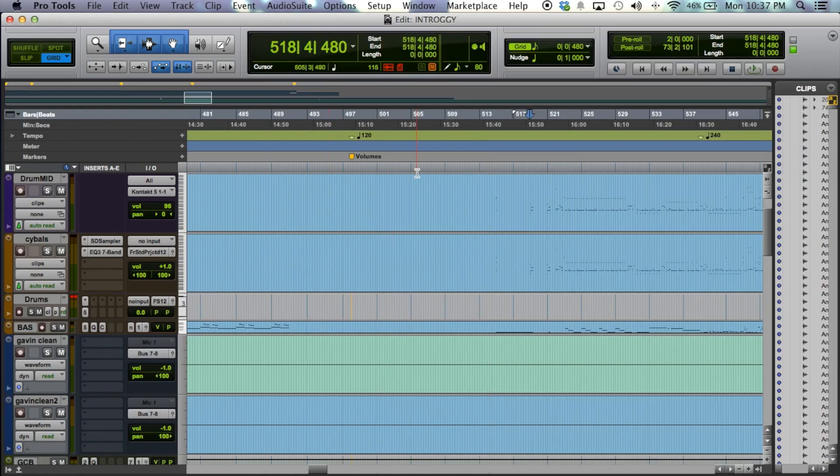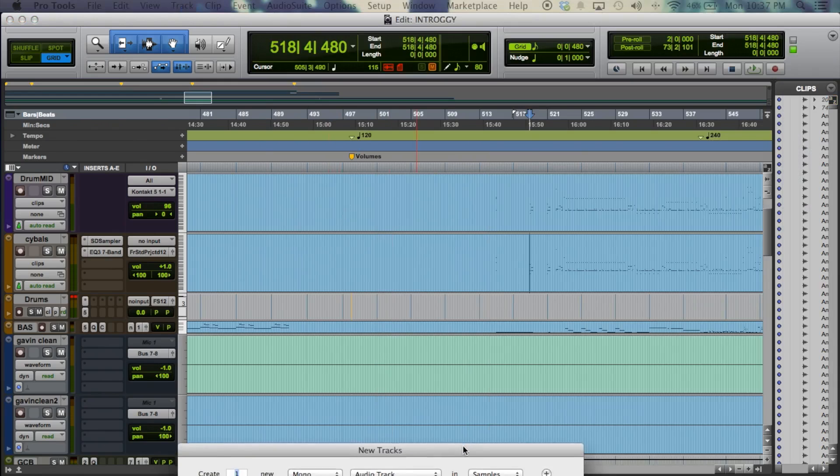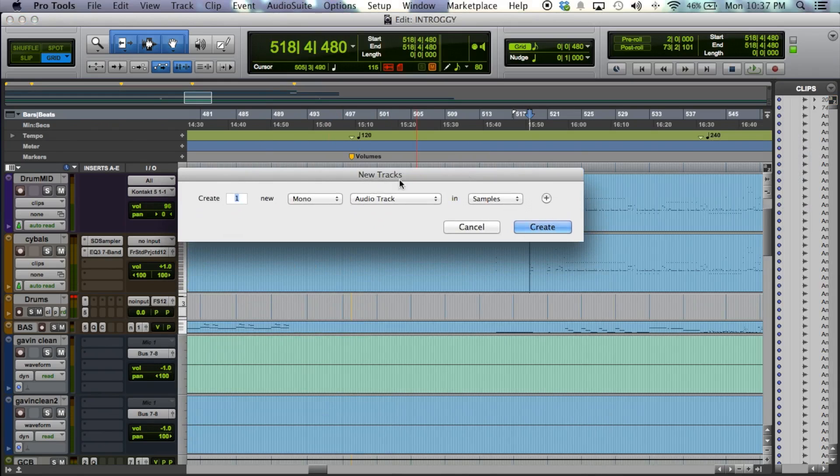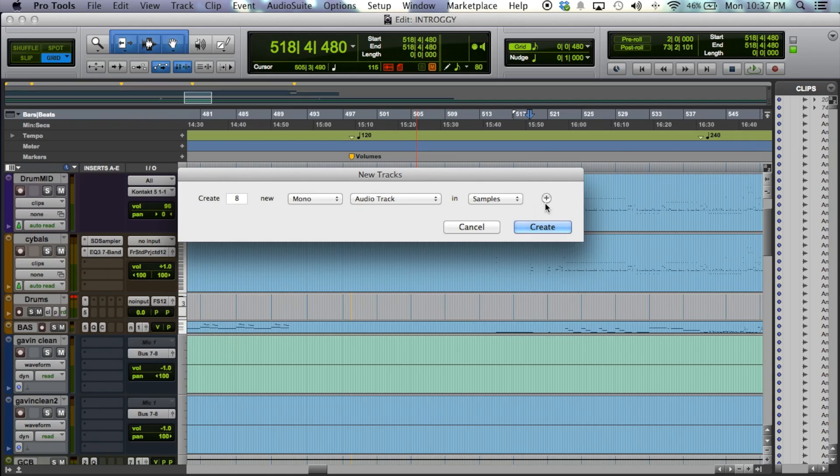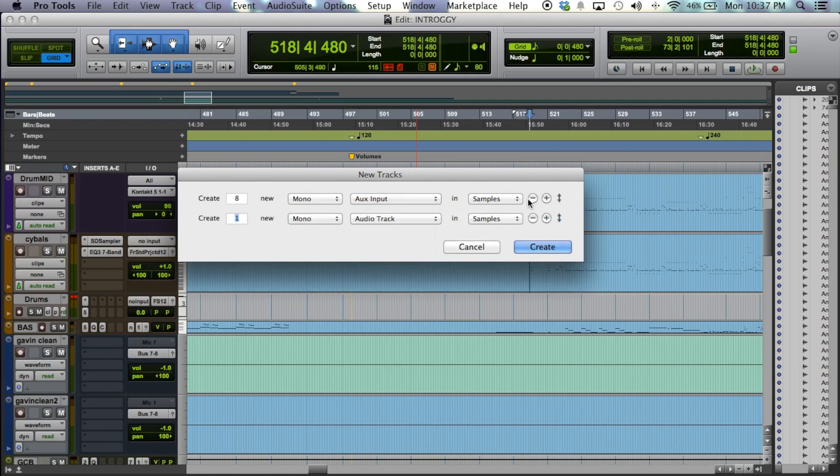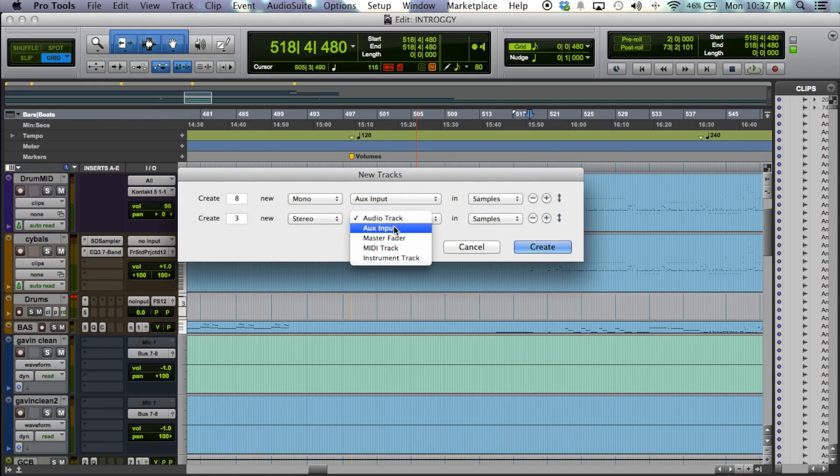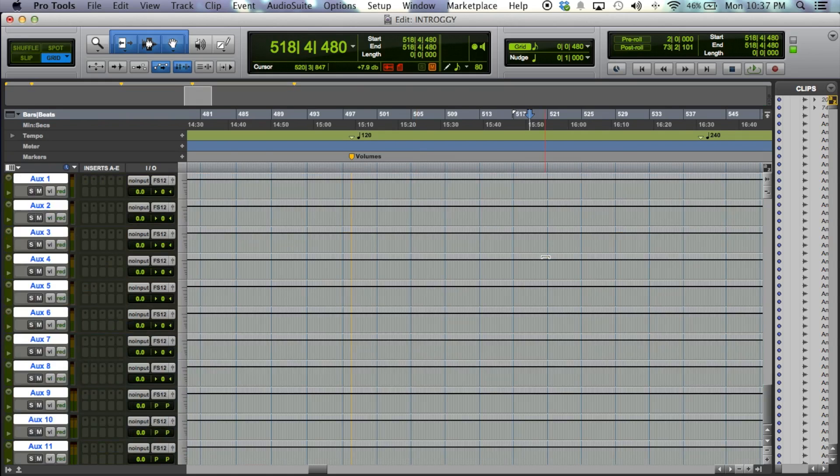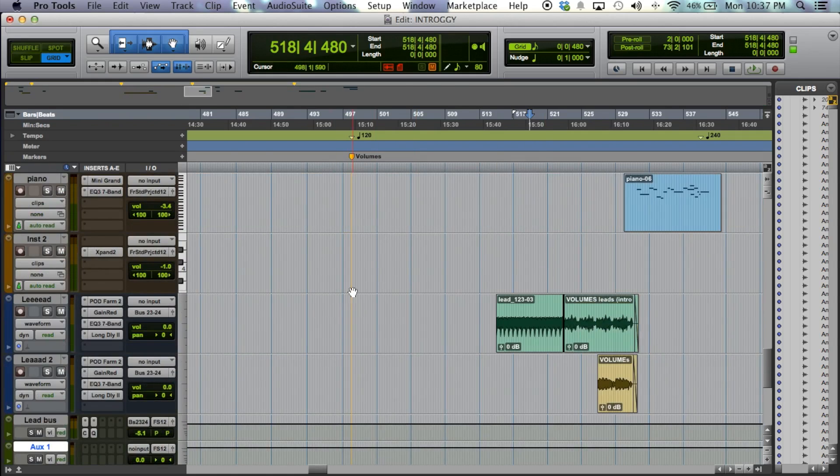So I'm going to want to make some new tracks. When you do 8 mono, these would be auxiliaries. And then we got 3 stereo auxiliaries. Create those.